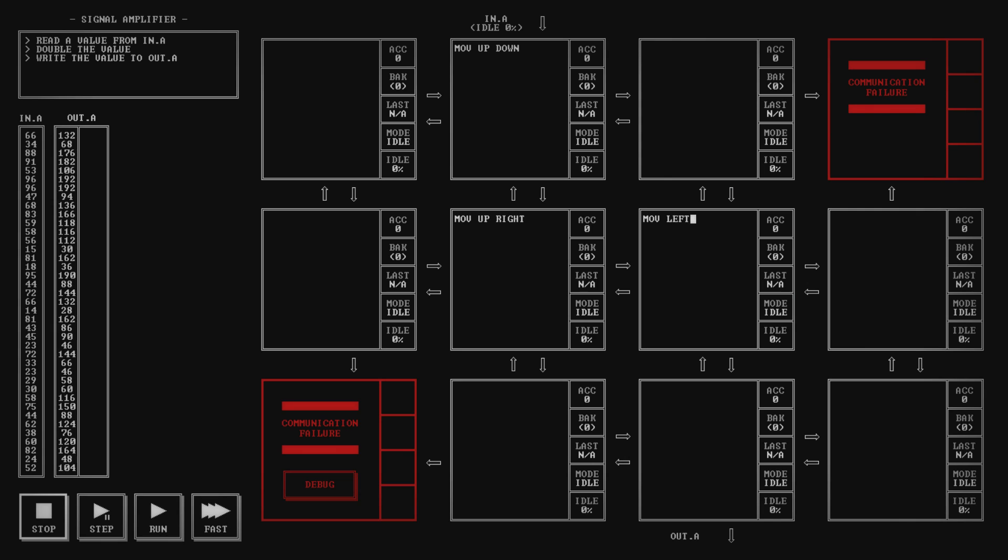A good early example is the second problem. At first, you might double the value by passing it twice from one node to another, but actually you can just use the command add acc to double the accumulator.